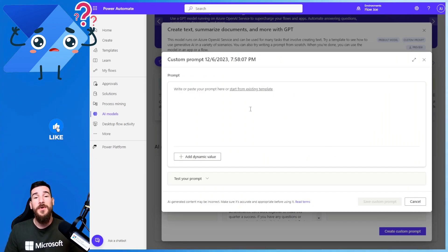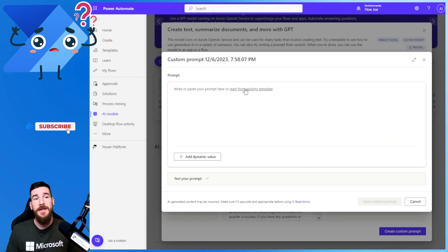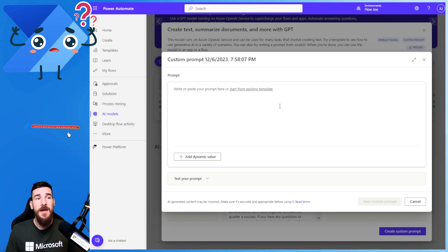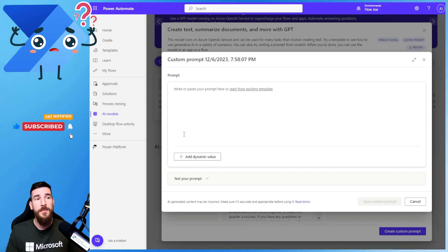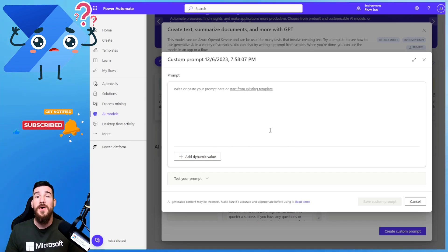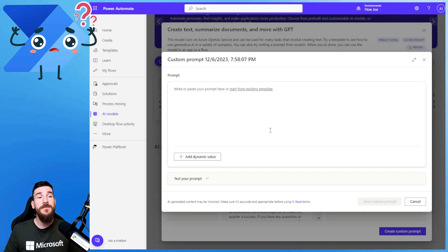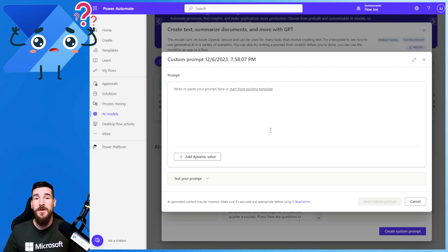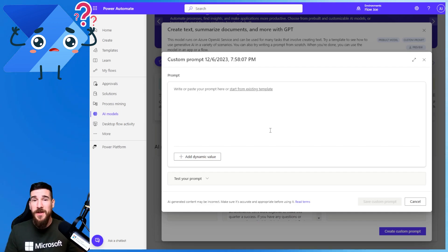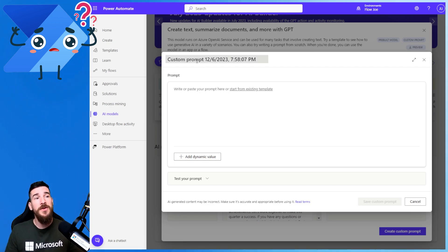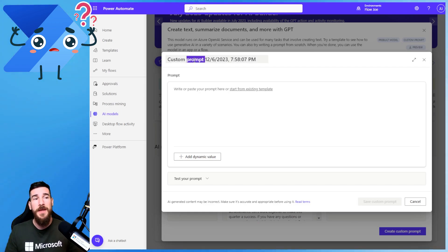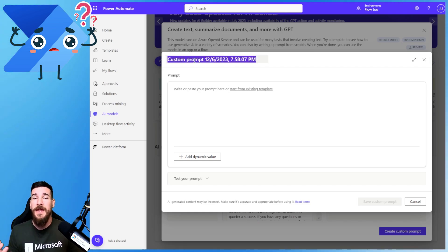What you can actually do is select a starting template and it will pre-populate this area for you. Or alternatively, you can just start typing and create your prompt. But before you do anything like that, you're going to want to click the top bar up here and name your prompt.